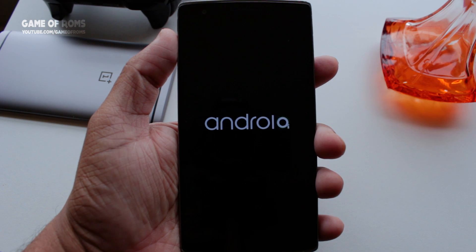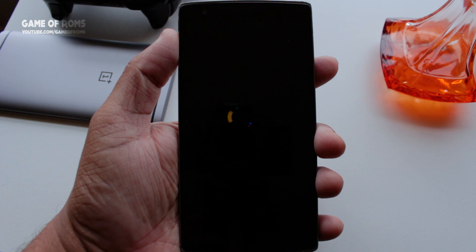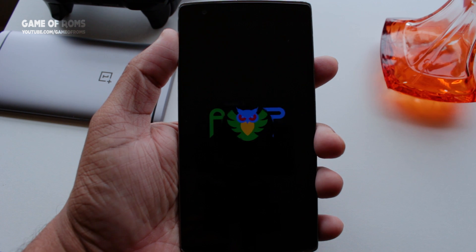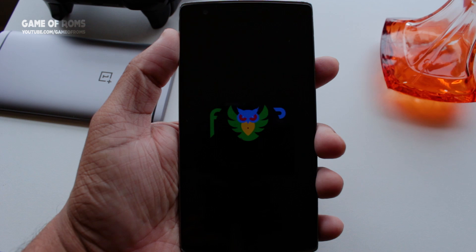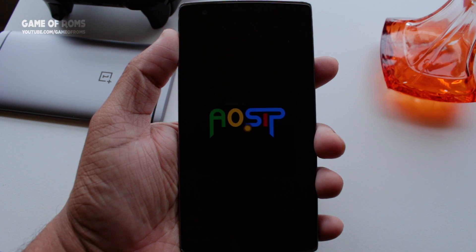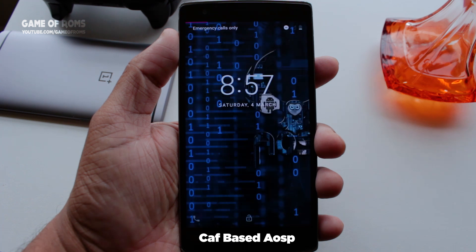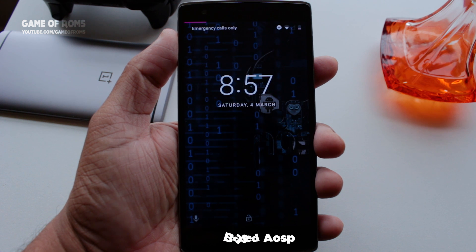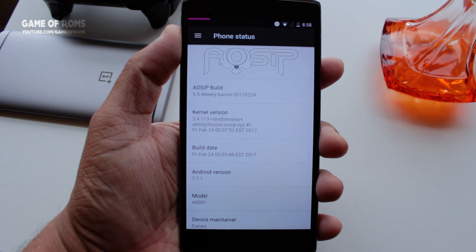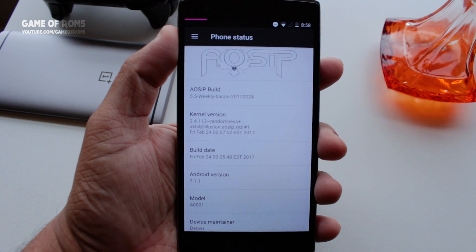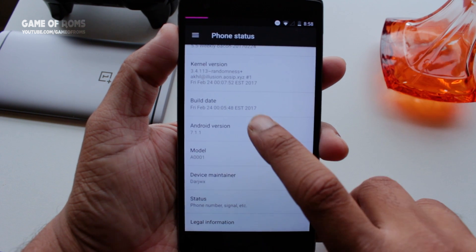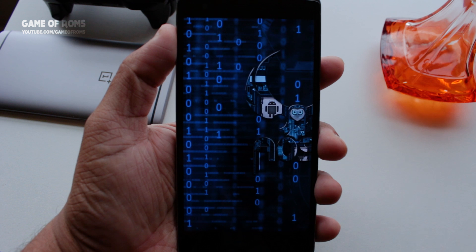Hey, what's up everyone, this is Nash and in this video I'm going to review an Android custom ROM called AOSIP for my OnePlus One. This ROM is based on Android 7.1.1 and is a CAF-based AOSP ROM. AOSIP stands for Android Open Source Illusion Project, so let's clear that illusion. Unfortunately, this ROM is not rooted and you will have to flash a SuperSU file.